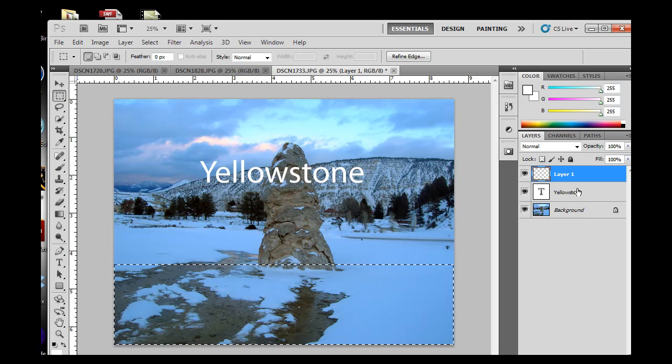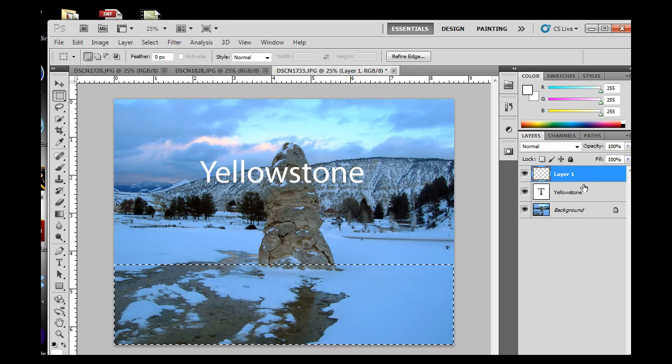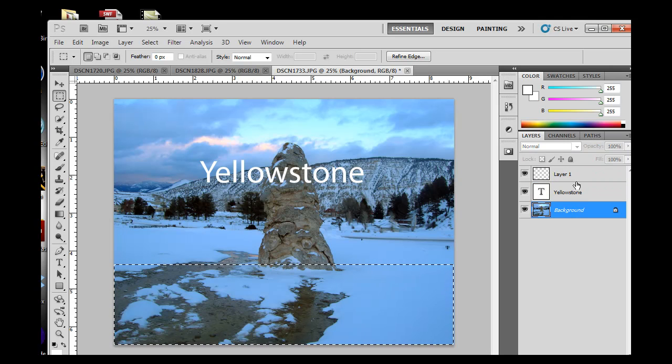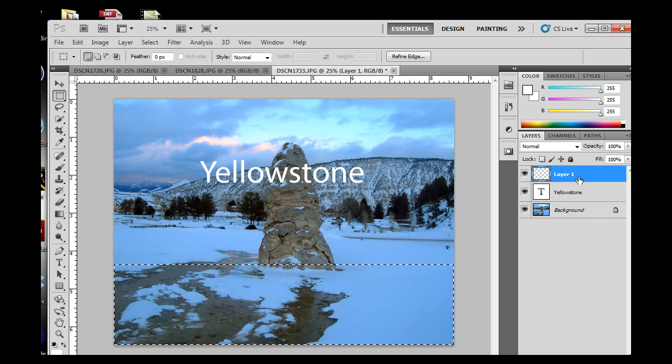Notice that this layer is the layer that's highlighted, not this layer, not this layer. This layer is the layer that's highlighted, this new one.